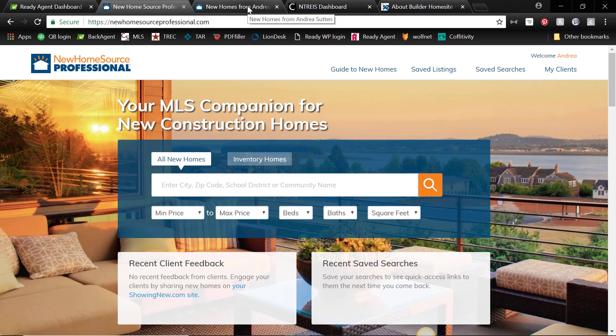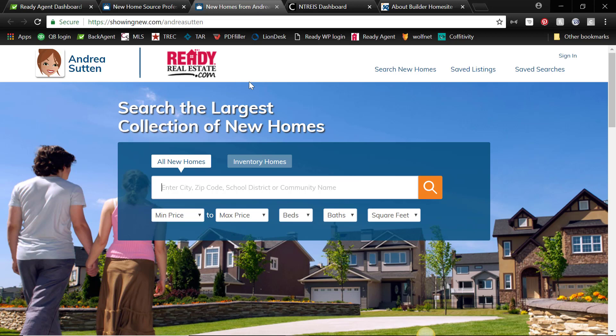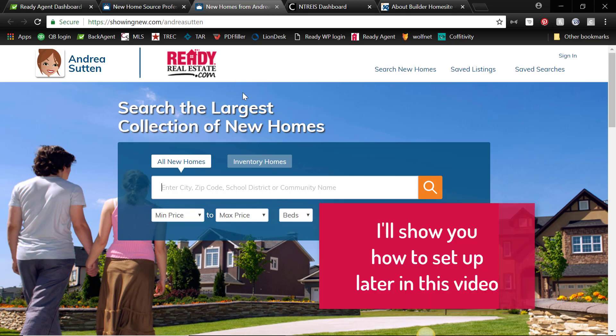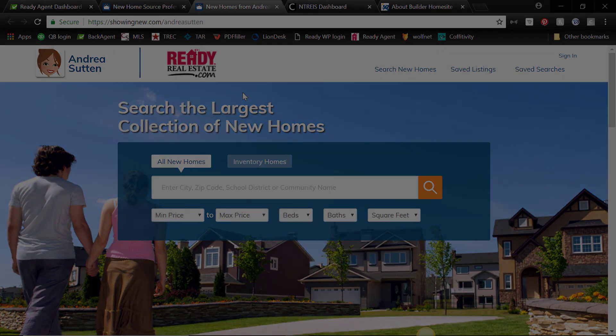So the benefit, the real benefit of this program, is you actually get a free website that you can customize with your picture, your photo, your logo, your information, and you can give it to your clients to use. And anytime they ask a question or want to see a property, that request will come right back to you. So that's very exciting, and I'm going to show you how to set that up in just a moment.